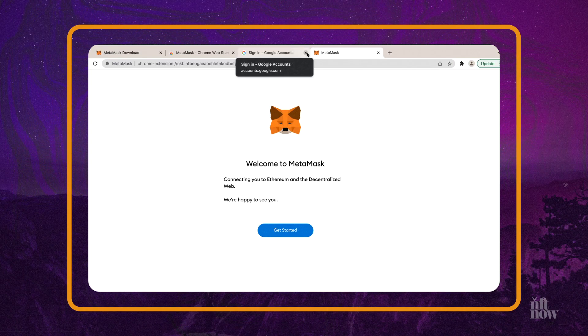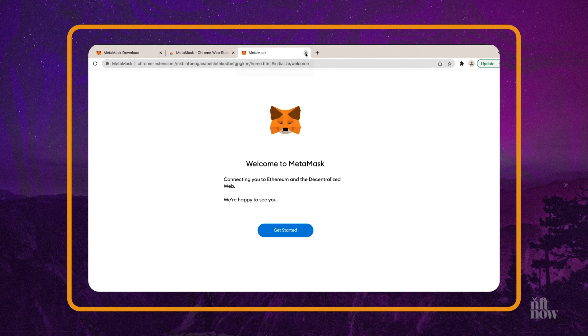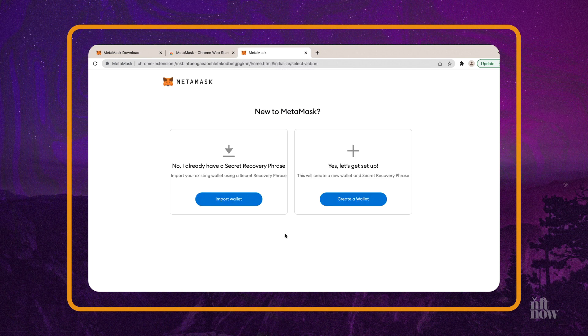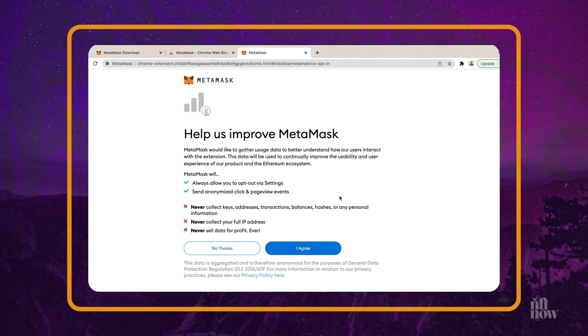Once you've downloaded and installed the browser extension — for this tutorial we're going to be using Chrome — you'll arrive at the first selection screen. If this is your first time setting up a software wallet, you'll want to start with the 'Create a Wallet' option. If you have an existing software wallet, like Atomic, Exodus, or Rainbow wallet, and you're wanting to transfer it over to MetaMask, select 'Import Wallet.' Once you've selected the option to create a new wallet, you'll be asked to agree to or opt out of MetaMask's usage data gathering.